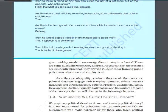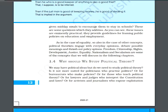Should poor children be given mid-day meals to encourage them to stay in schools? These are some of the practical questions which political theorists address. They provide guidelines so that public policies can be made in education and employment. Those who are deprived or disadvantaged deserve special treatment. Political theorists engage with everyday opinions, debate possible meanings, and thrash out policy options.